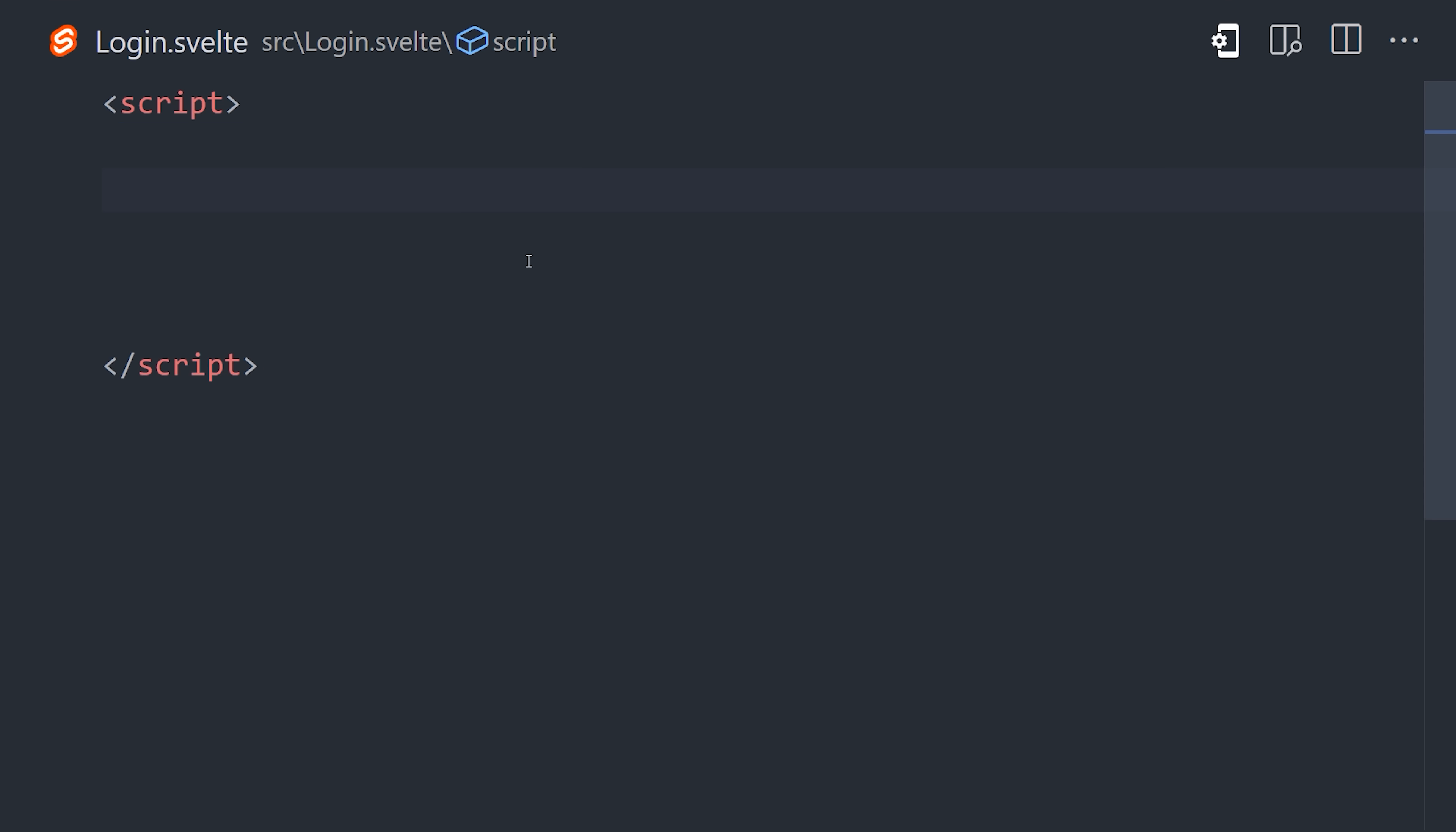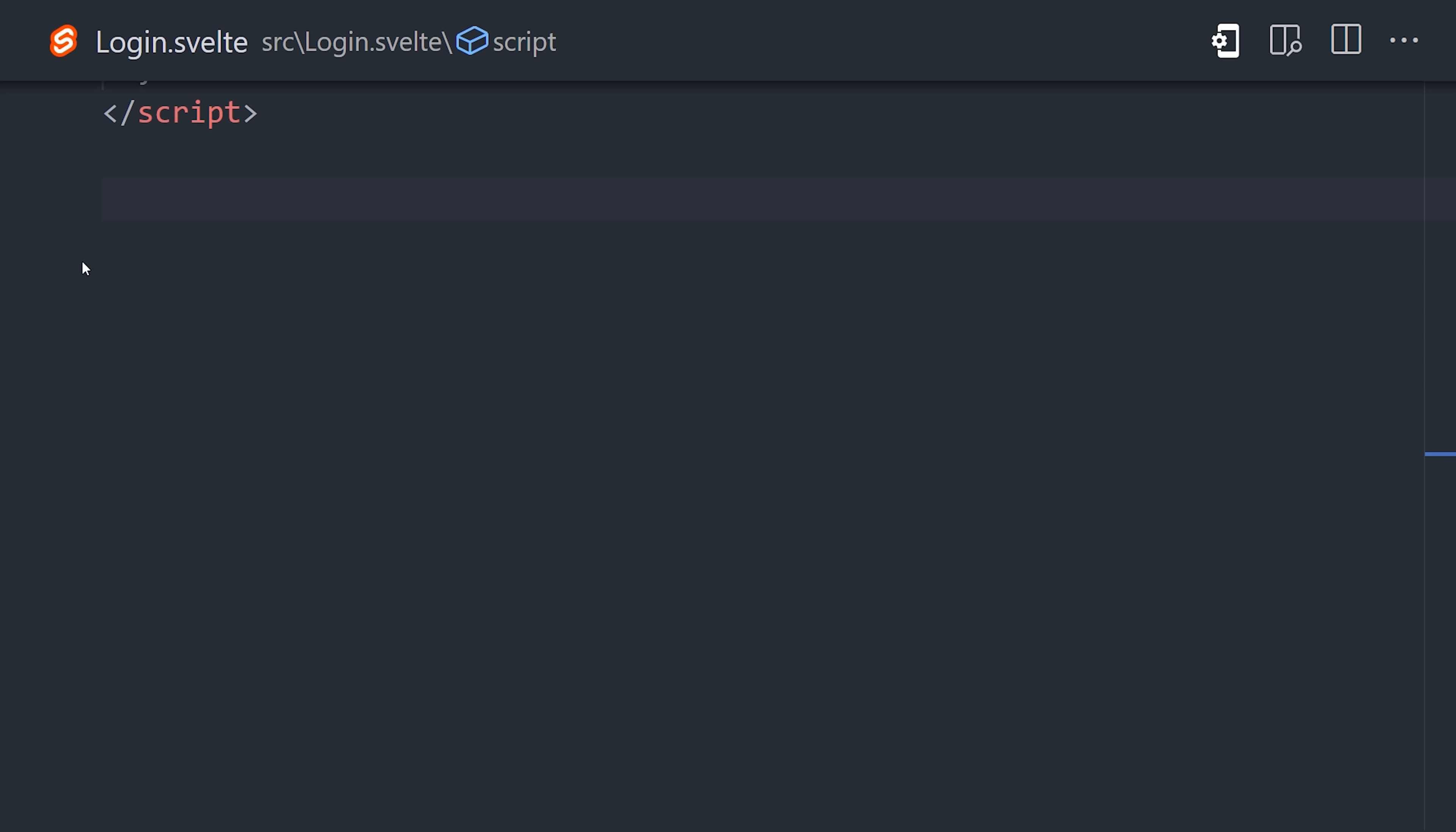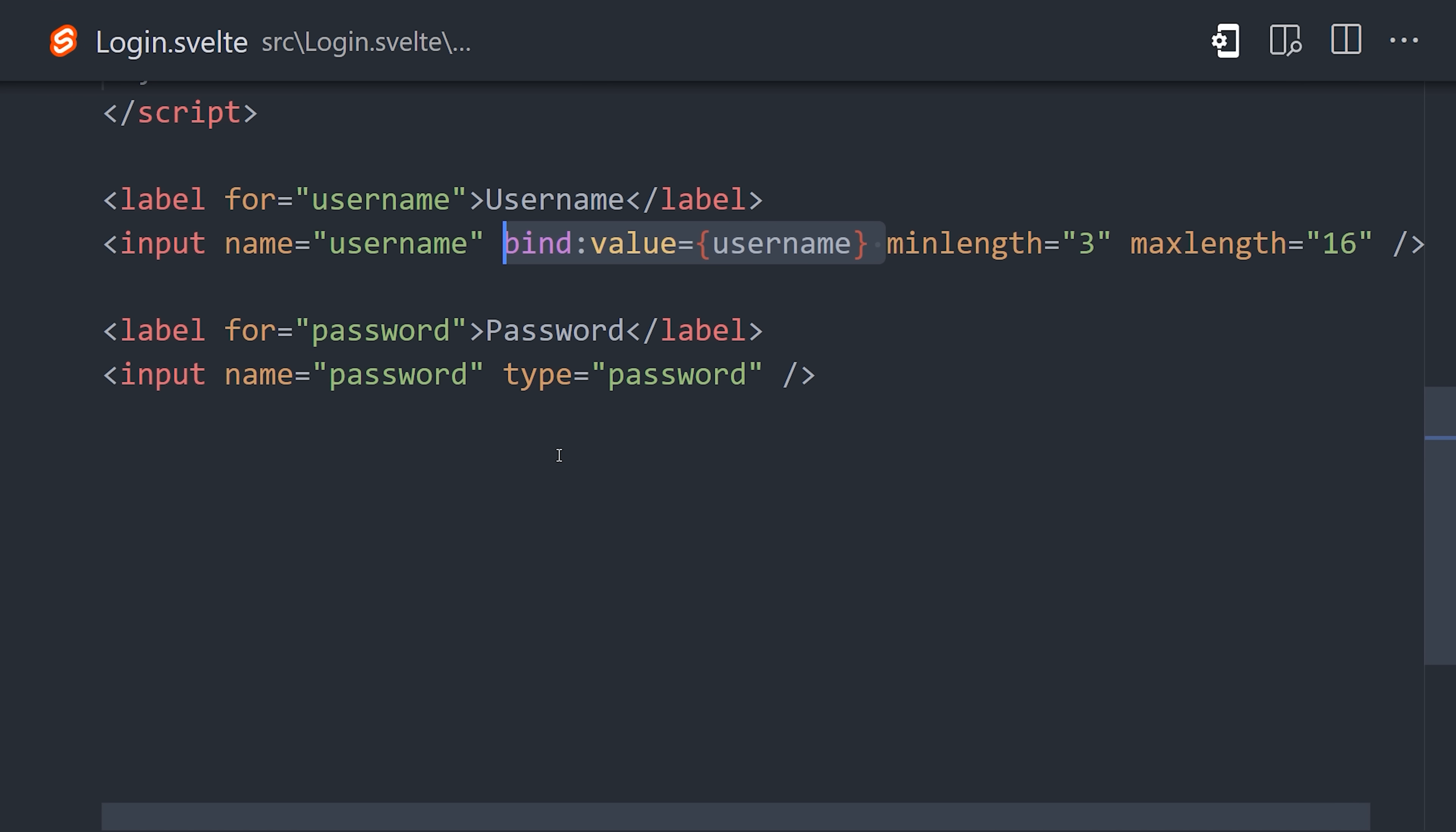In the component, we'll import the user object, then set up local state for the username and password. In Svelte, we can implement two-way data binding with a variable by creating a form input and then saying bind value to that variable.